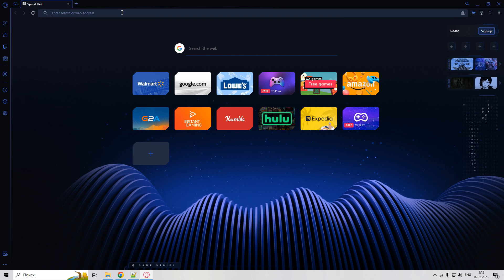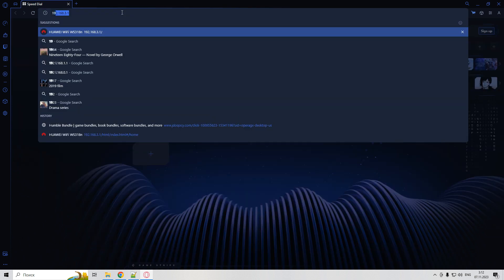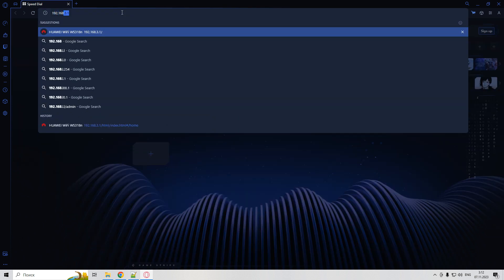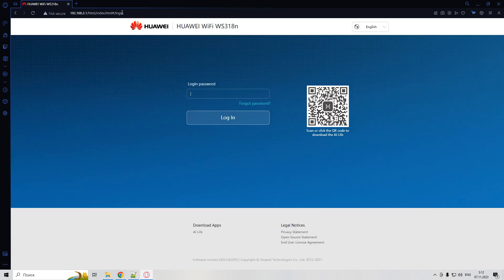The IP address of your router is listed on the router itself. Connect the router, open a browser, open your router page, and enter the default password.